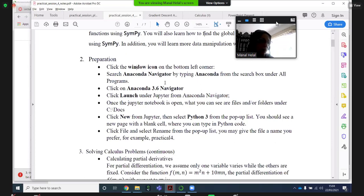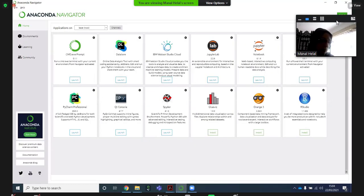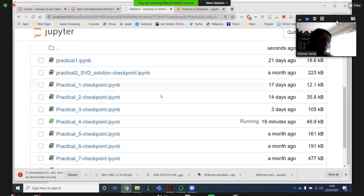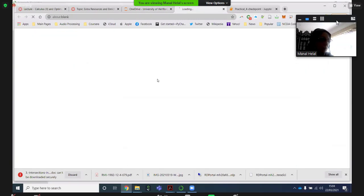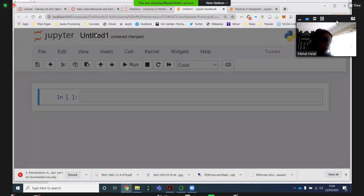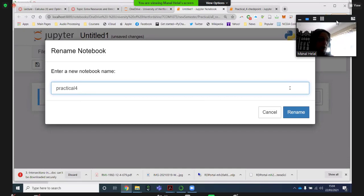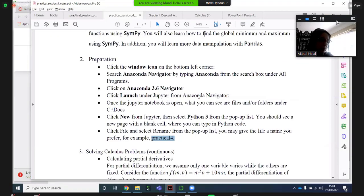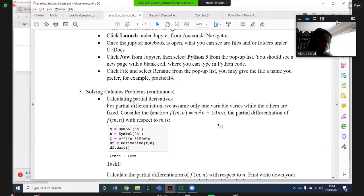As every time, you need to start Anaconda Navigator, launch the Jupyter notebook, and then you will have it running. We always create a new one to experiment with. You need to give it a name — practical four. The best way to handle these practicals is to actually do it with paper and pen first and then check your answers. Even if you are doing anything for your coursework or for any tutorial, it's always good to check with Python. It will correct any of your misconceptions or get you to search for what is going wrong in your calculations.